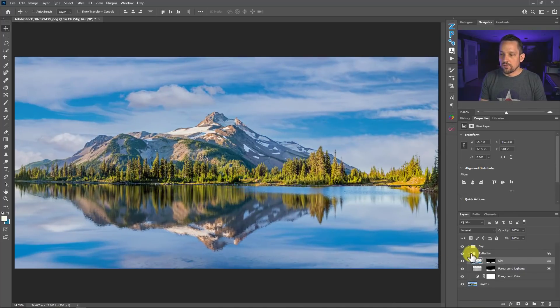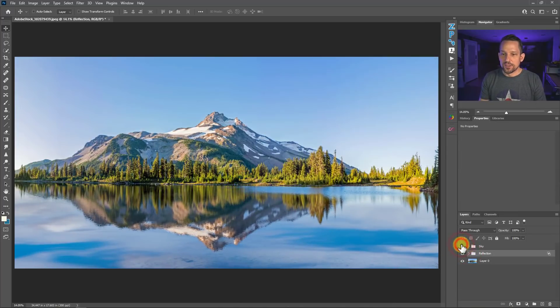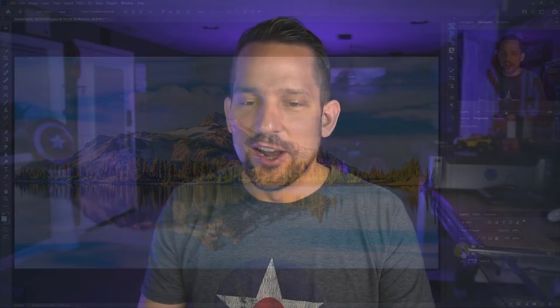Now look at the final result here. Our sky looks really good. Our reflection looks really good. And you're thinking to yourself, Blake, you are crazy. There is no way on God's green earth that I am going to remember all that stuff. Well, I've made an action for you that does everything for you, literally everything for you. The only thing you need to do is make a selection for the sky.